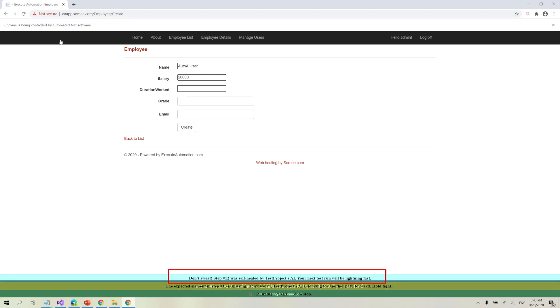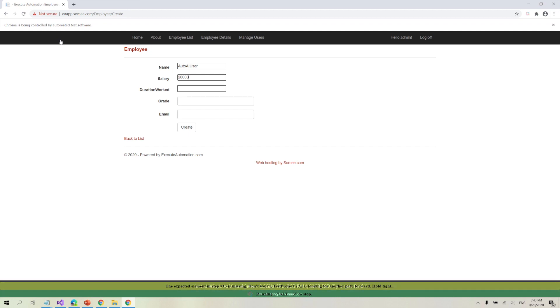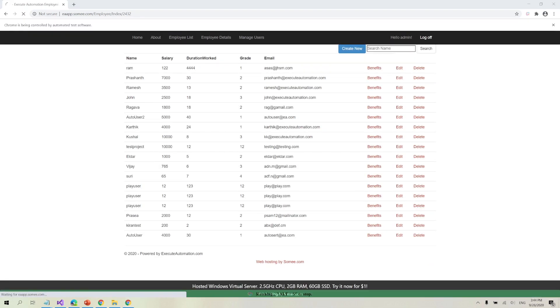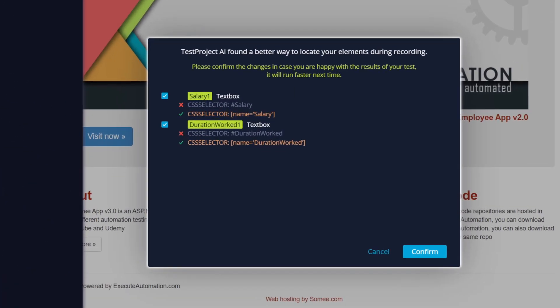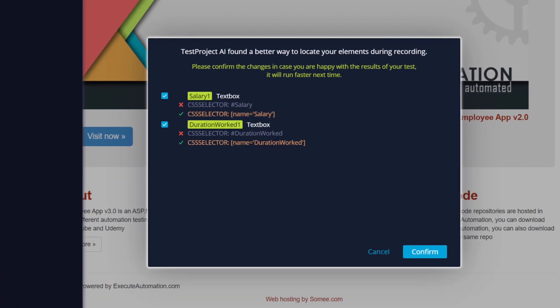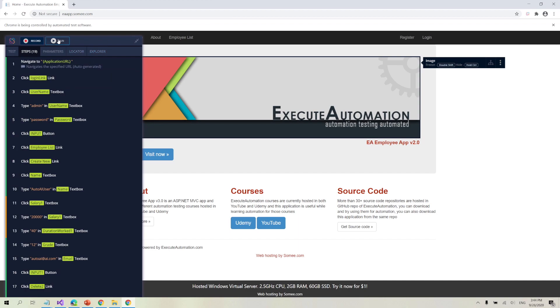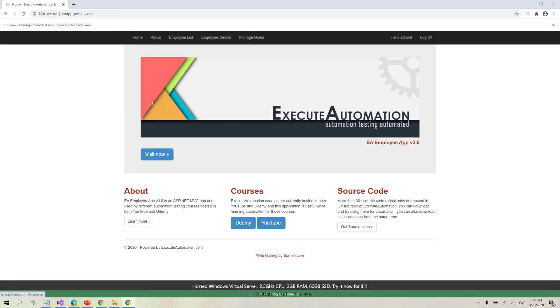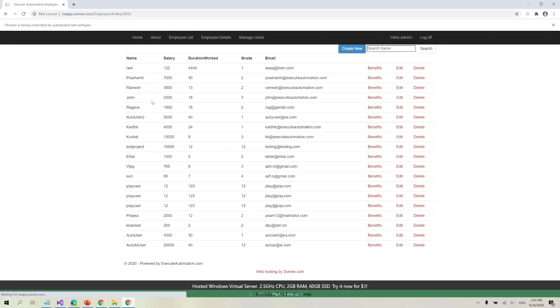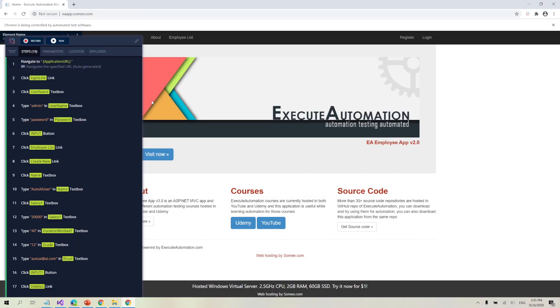It says that step 12 was self-healed by TestProject AI, and it will be faster next time — which is pretty cool. TestProject AI tells us it has found better locators: the salary ID has changed, so hash-salary is not found, and it's going to use the name 'salary' instead. Similarly, duration worked was not found by ID, but the name was found. If I confirm this now, TestProject will make the changes behind the scene, and the next test run will be as fast as a normal test — which is really cool.